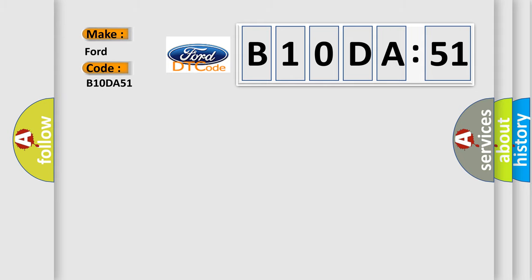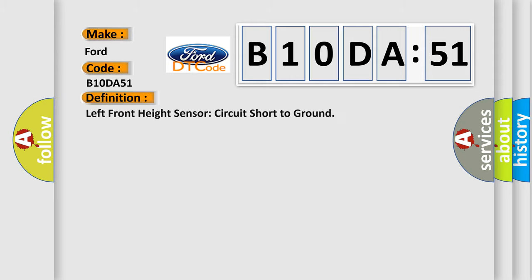What does the diagnostic trouble code B10DA51 interpret specifically? Infinity car manufacturer. The basic definition is left front height sensor circuit short to ground.